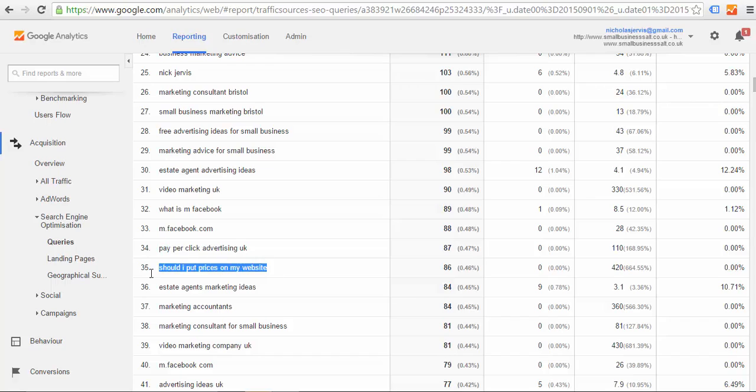So here's some interesting ones—'should I put prices on my website' is obviously always one of the things I say no, you shouldn't do, and the only way to find that is to test it. But generally, if you do, people will look at your website, see your prices, then compare you to somebody else and phone that other person, not you, so you miss an inquiry.